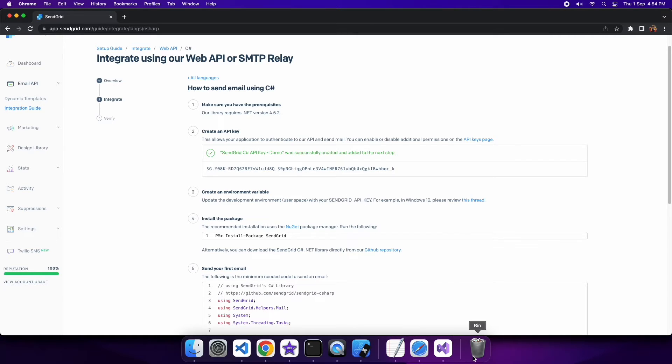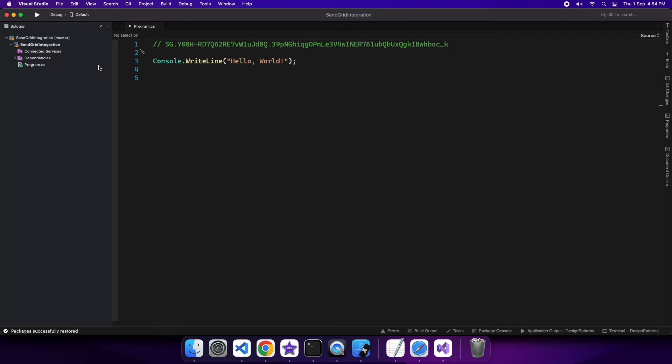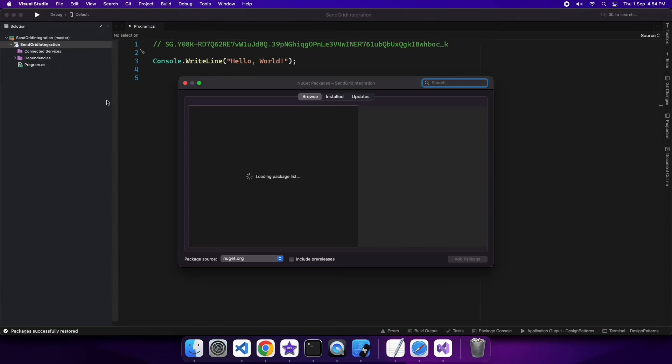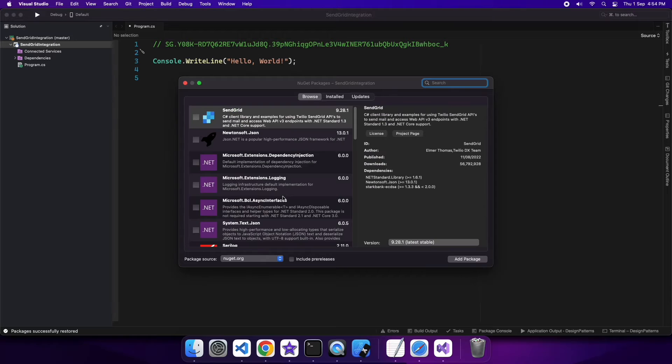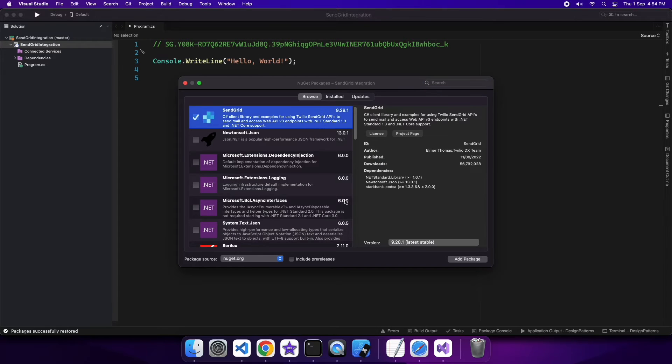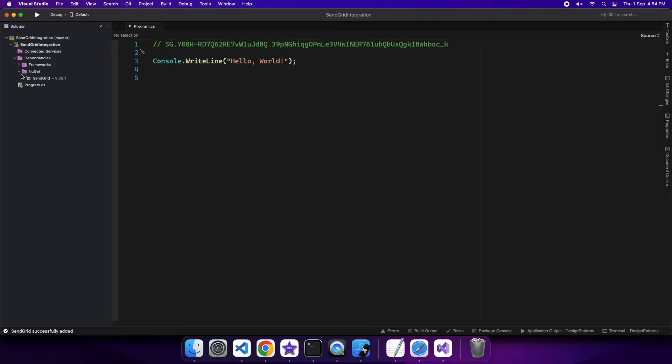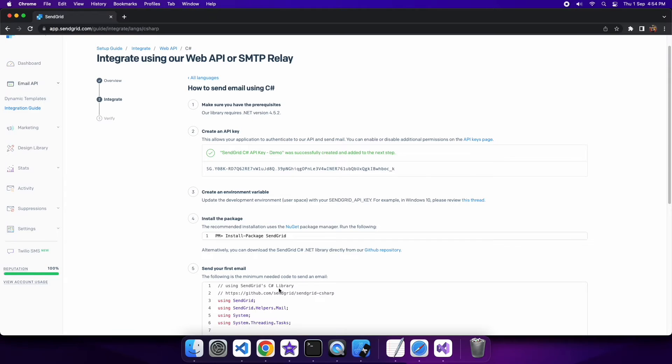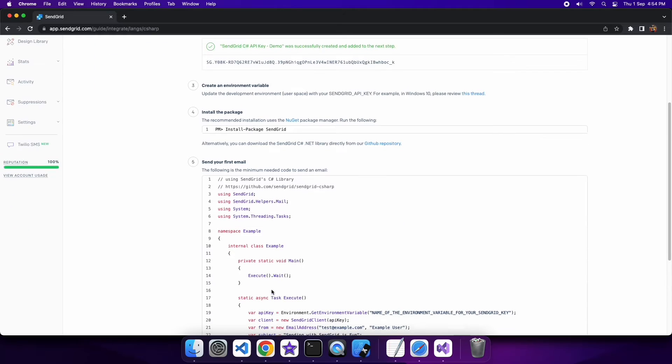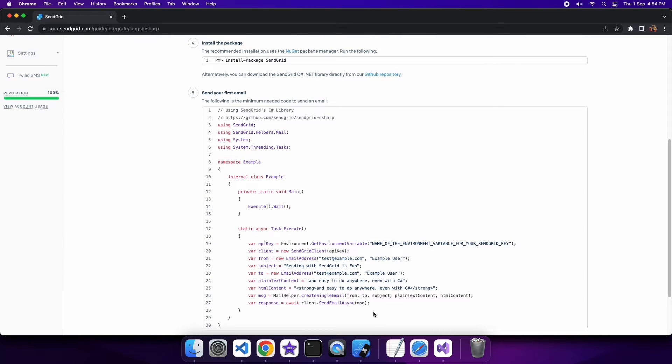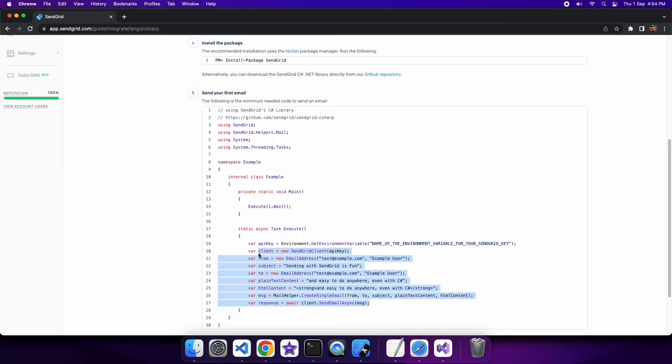It's not that common that you'd want to probably have that hard-coded. If you're checking into source code, definitely don't hard code it because there's a risk that it might be accessed by someone and leaked, and then people can use your SendGrid API key to send emails.